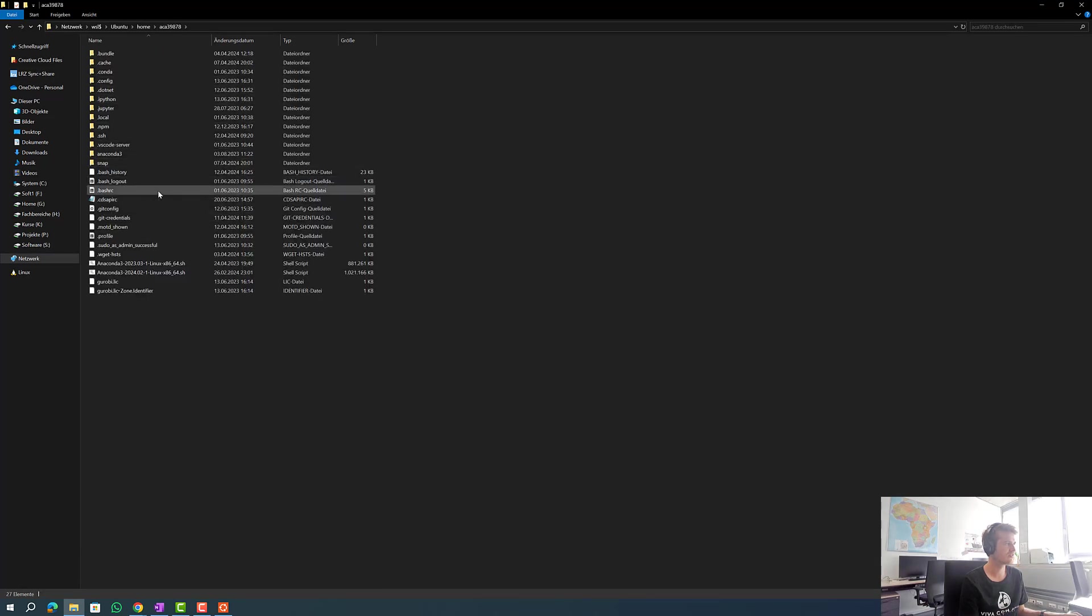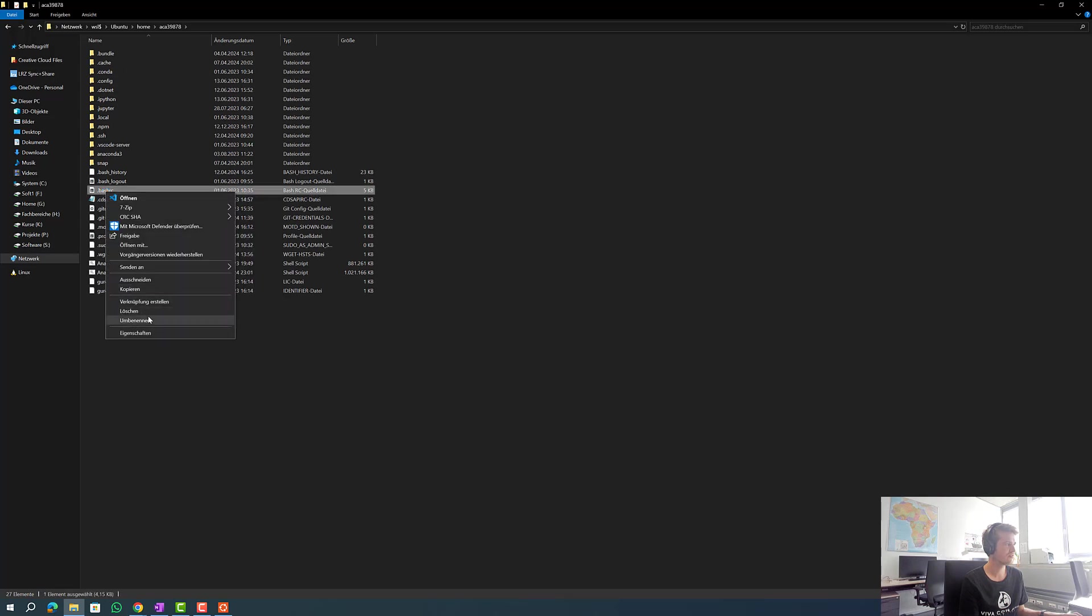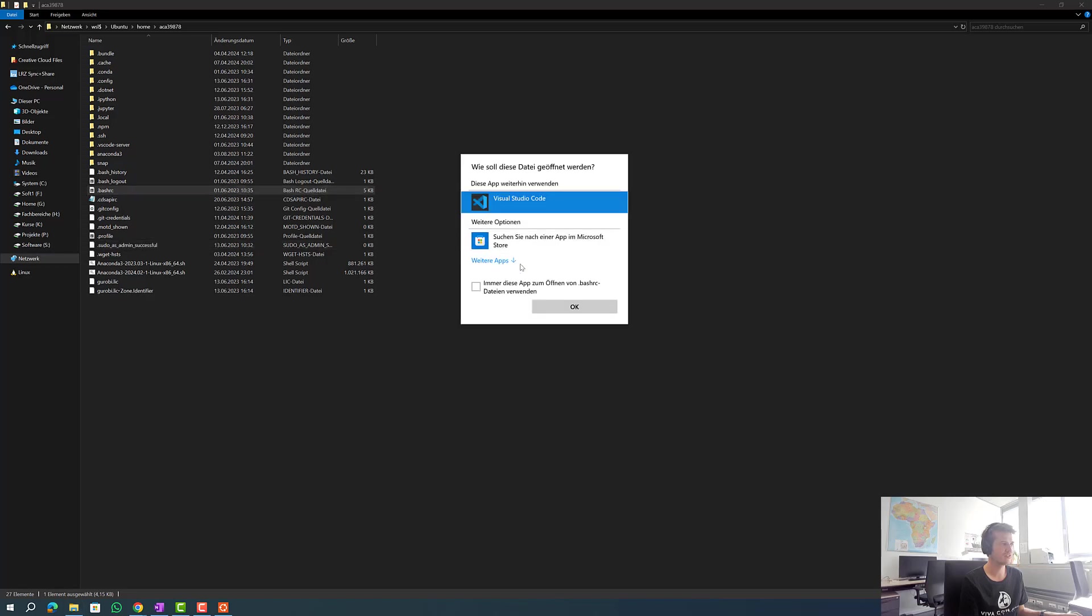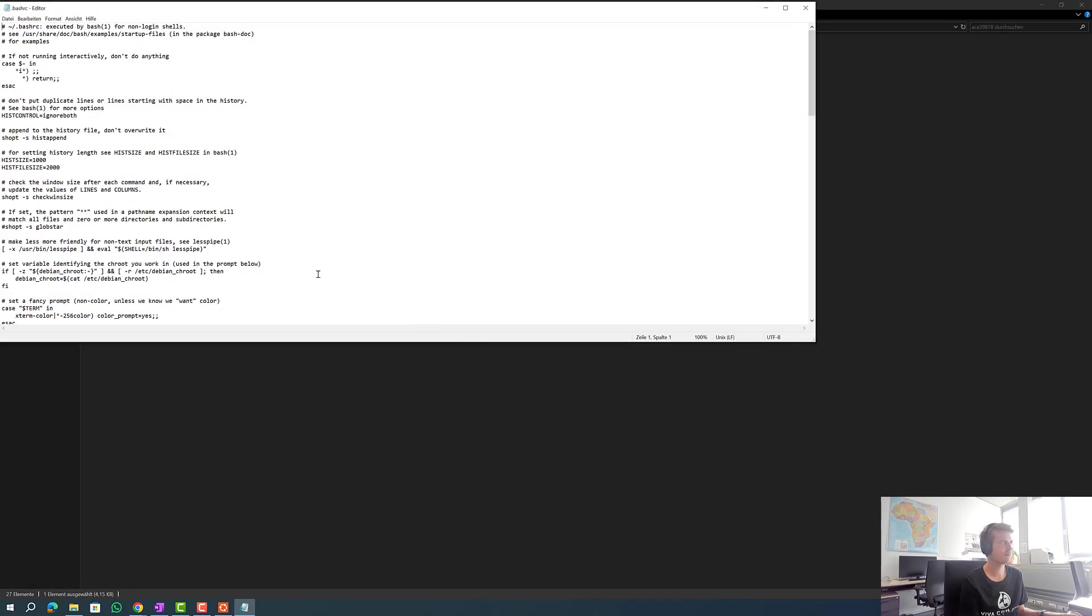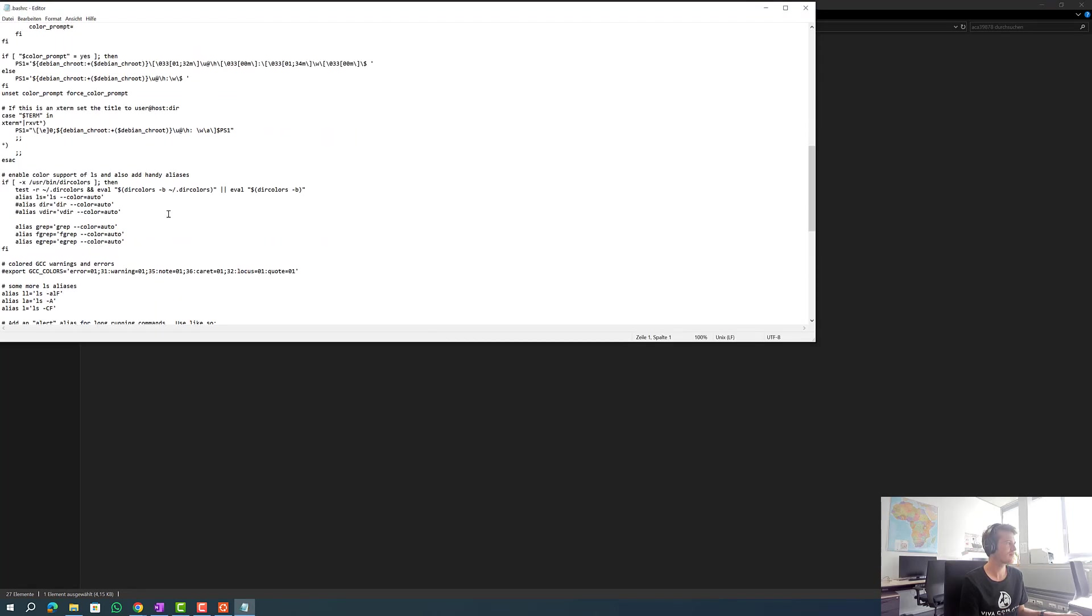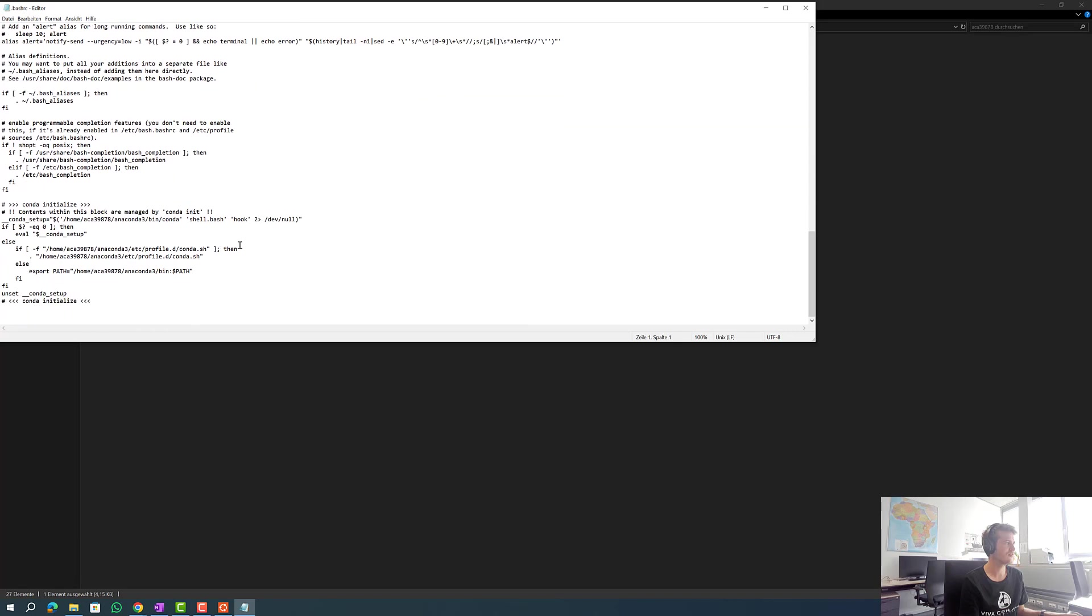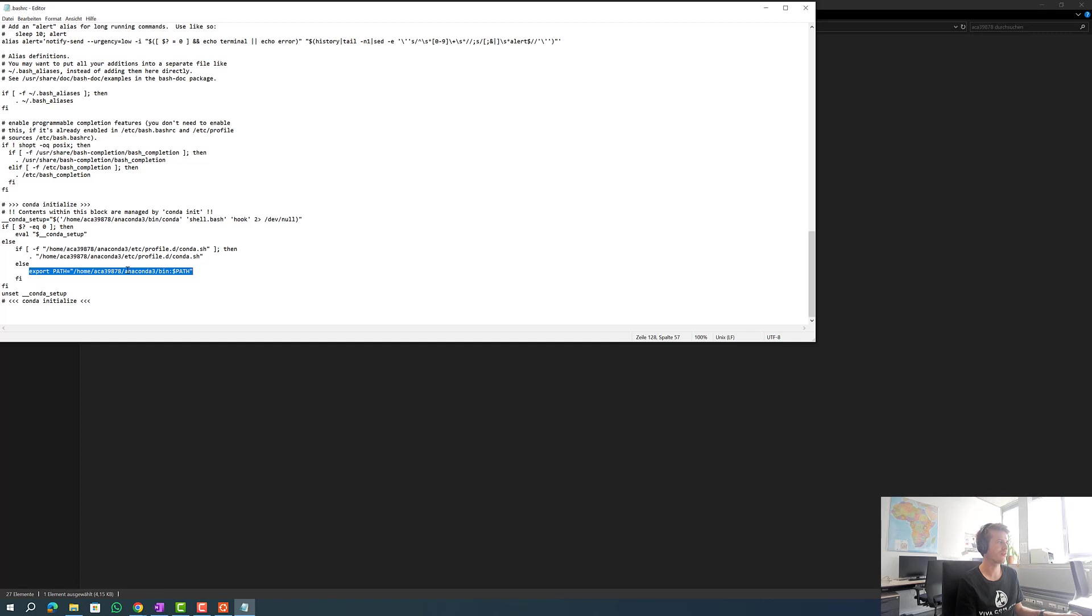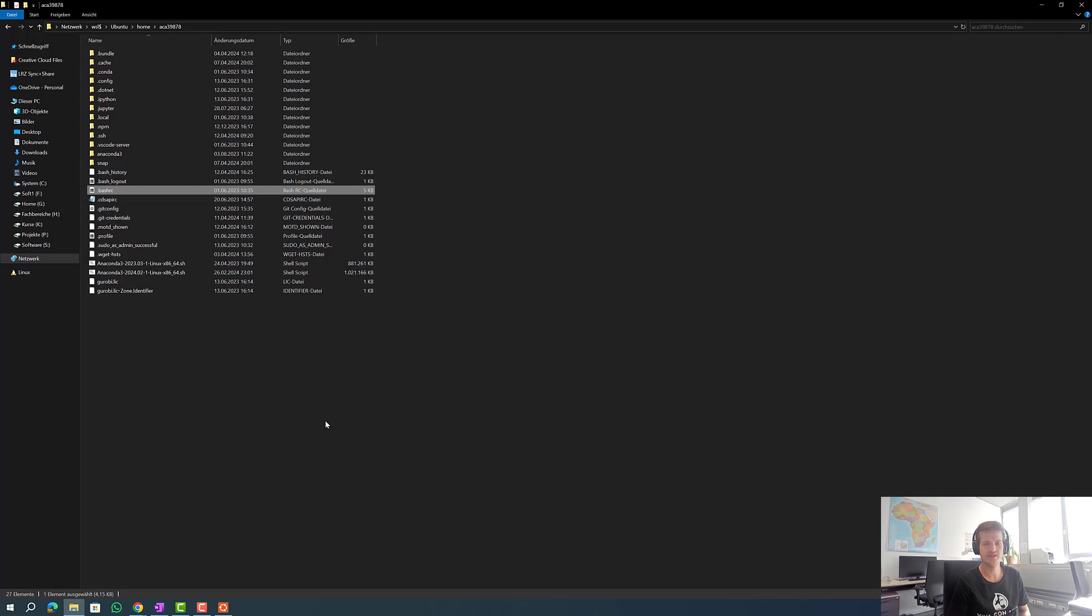We open it with an editor and now you can see everything from this file. We have to add this line here to simply tell where the path from Anaconda is. After adding this line to our .bashrc file we can simply test once again with which python. If now the right path gets shown we have successfully installed conda.